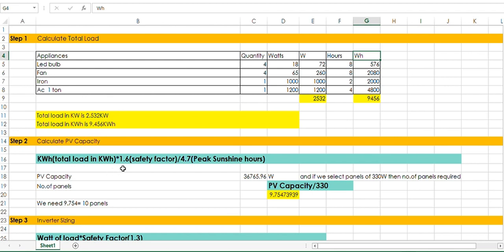You have to put this value, then multiply by 1.6. 1.6 is the safety factor. Why do we need the safety factor? Because your PV capacity changes due to temperature changes, due to radiance changes, and due to wrong cable sizing. There are many factors which affect your PV capacity, so we need to set a safety factor of 1.6. Divided by 4.7 peak sunshine hours — this value I get from the solar irradiance data of my location. You can set this value according to your location, but for my location the peak sunshine hours are 4.7.